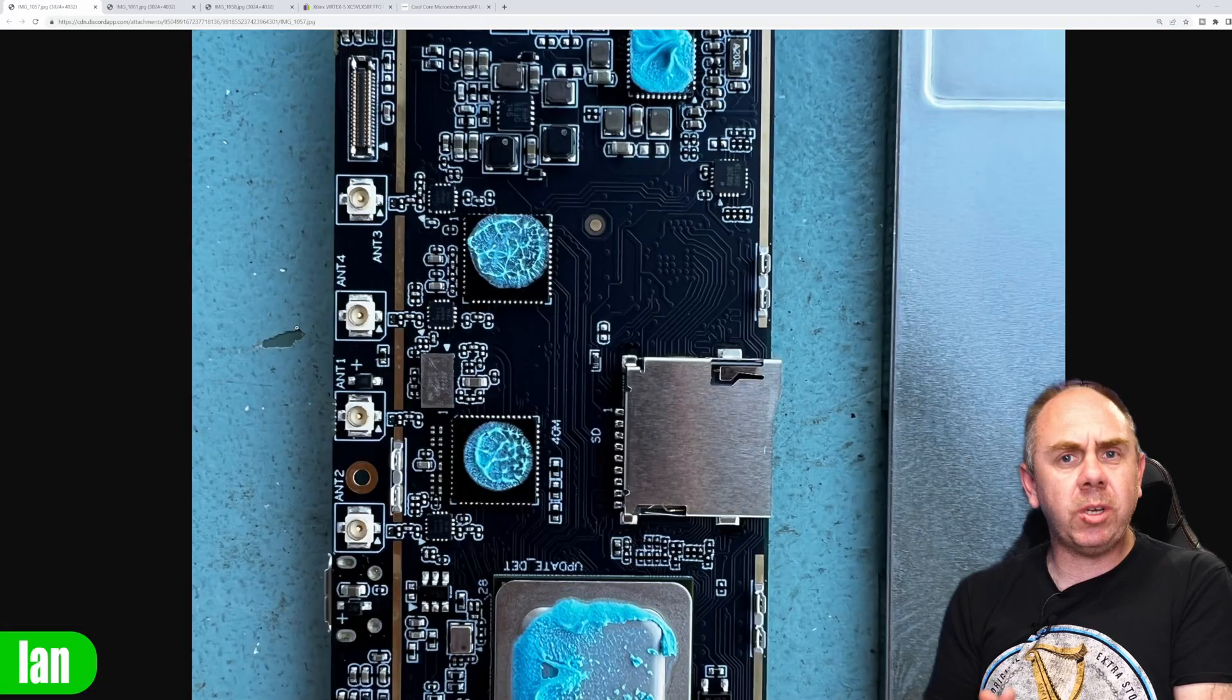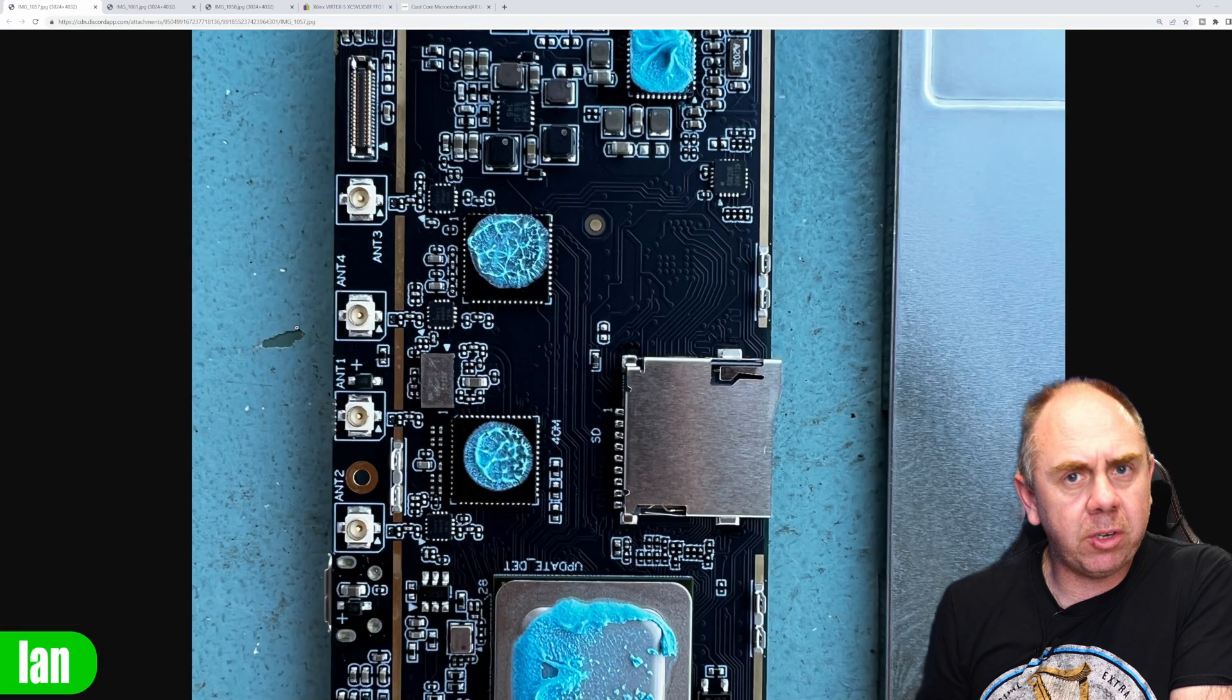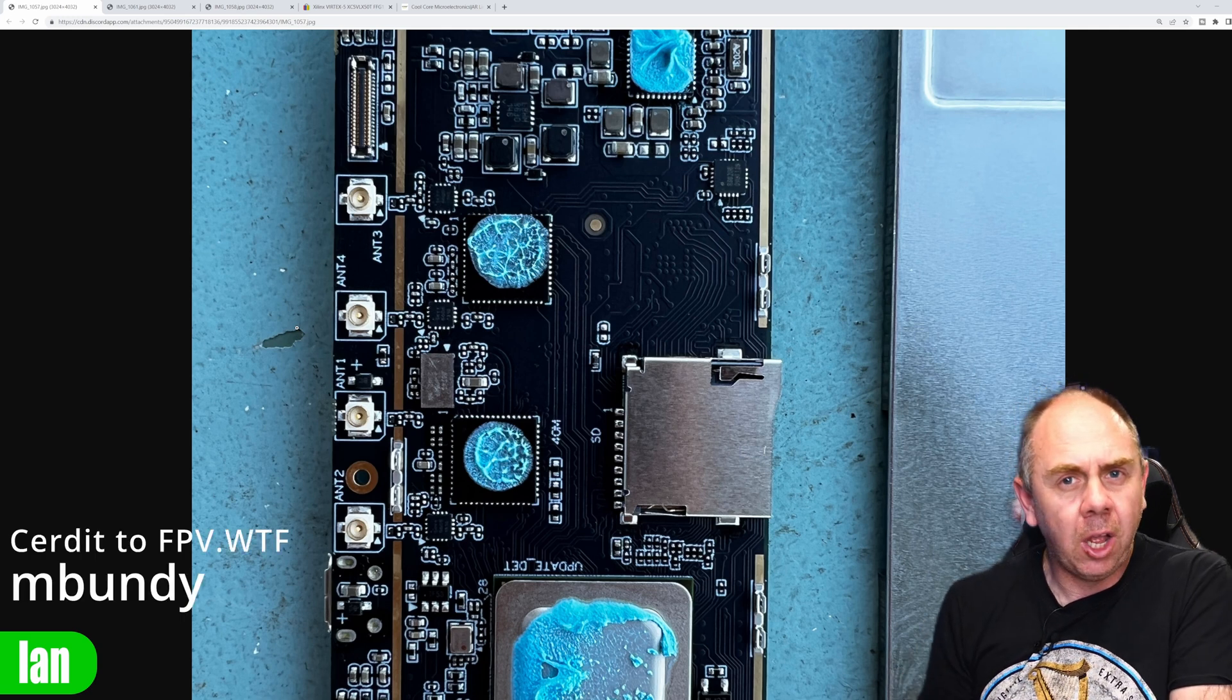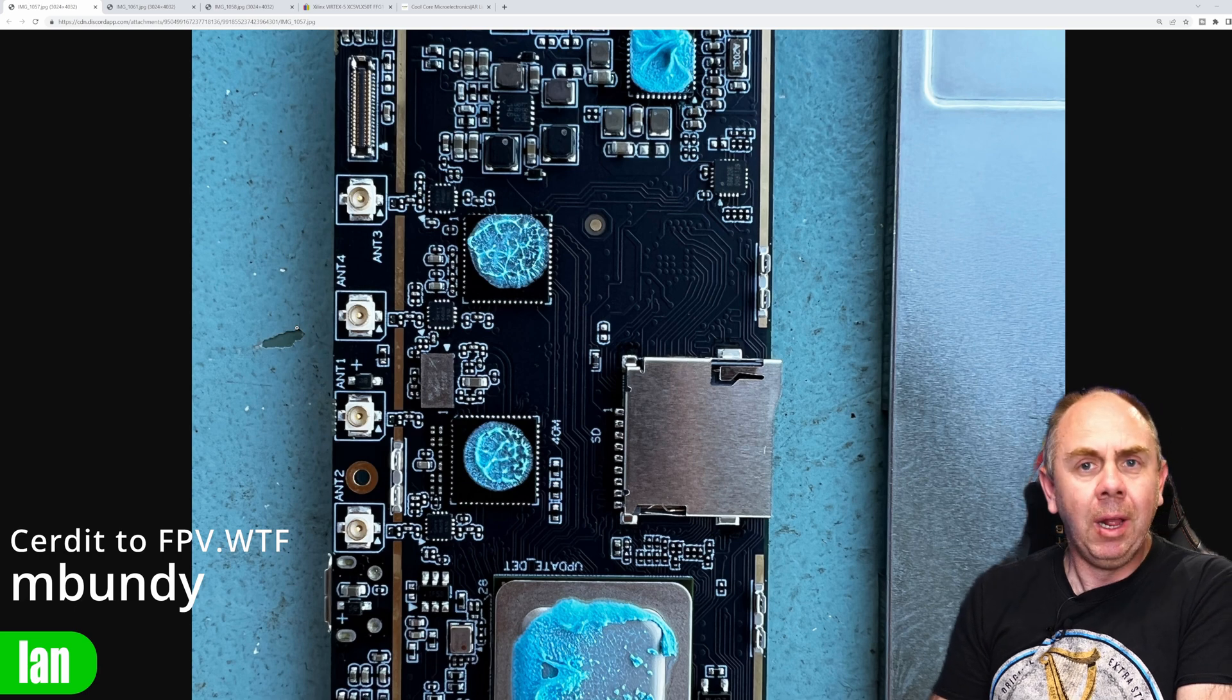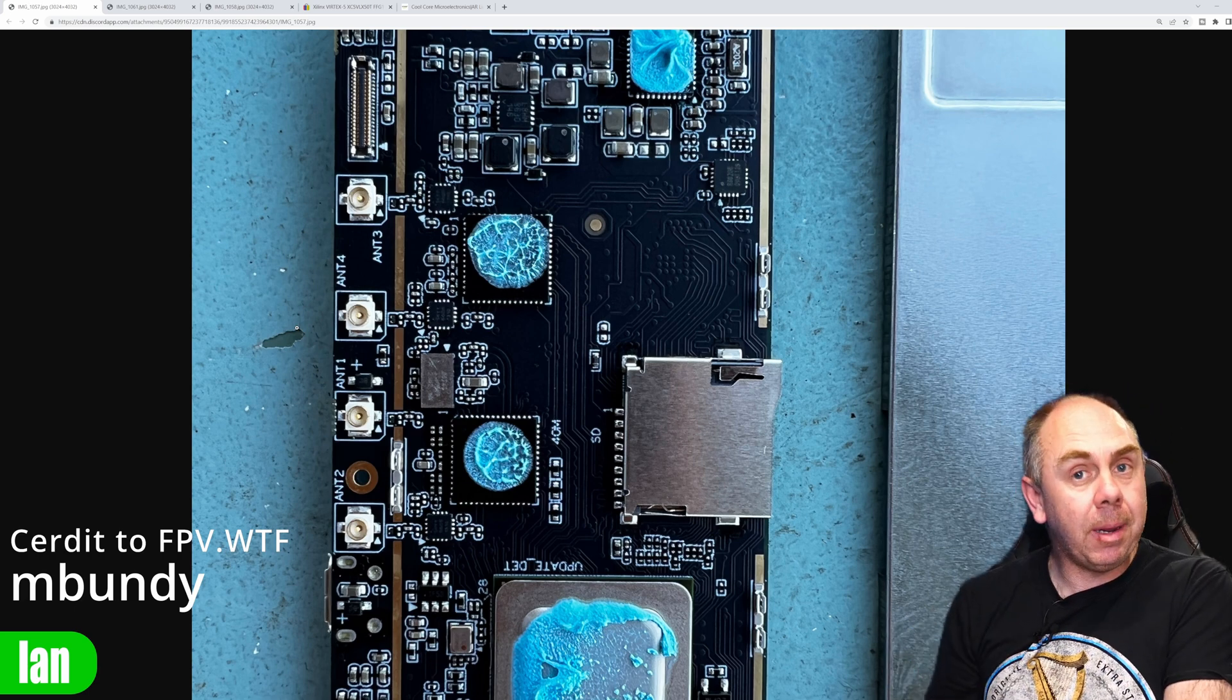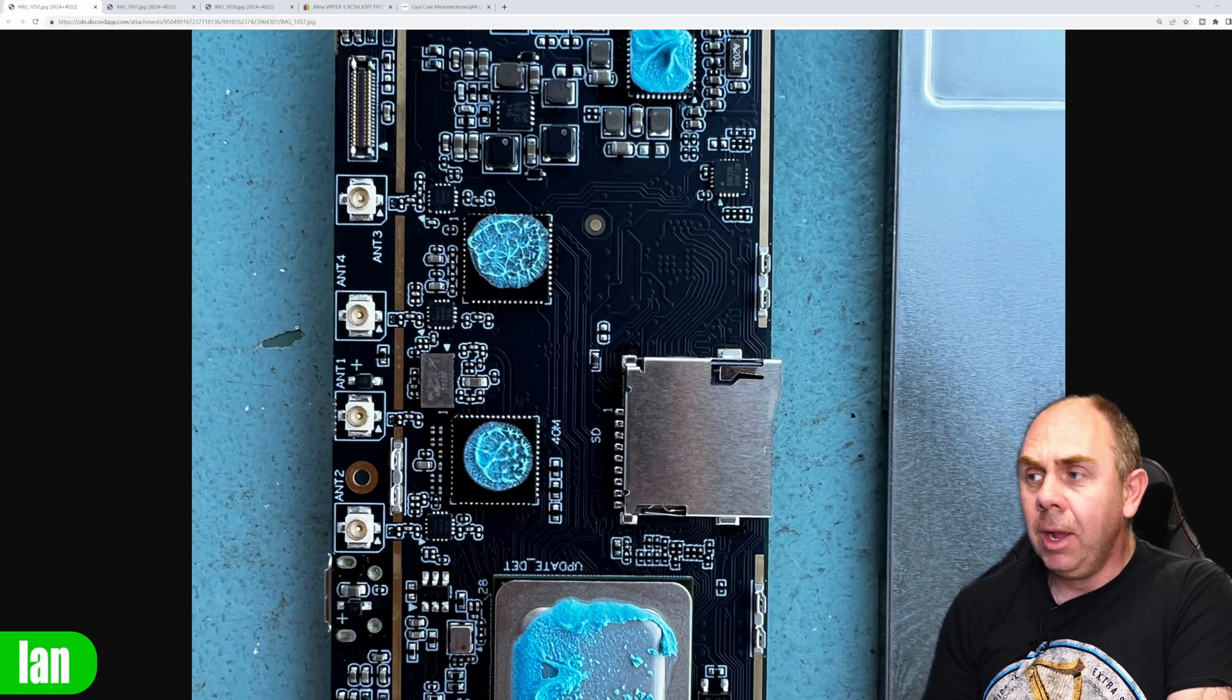Now just to explain what I mean about that single power amplifier, here is one of the images that's been shared by one of the fantastic guys over on the fpv.wtf group and he's actually done a full teardown. I'll be talking about that a little bit more in another video as I tear mine down as well.